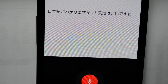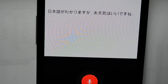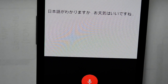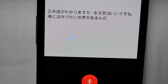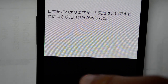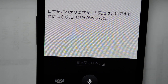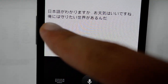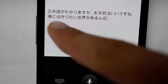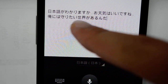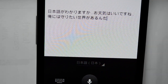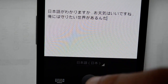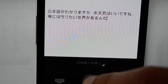Or: "orenewa mamori tai secai ga arunda" — and this is a famous sentence from Gundam Seed: "orenewa mamori tai secai ga arunda," meaning "I have a world to protect."